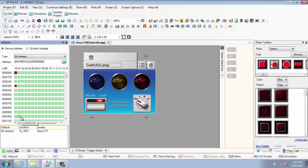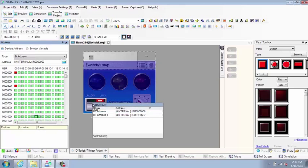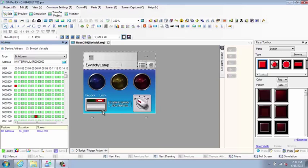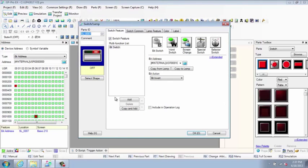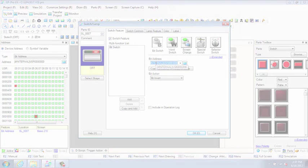By dragging and dropping an address to an object on the editor screen, the address can be mapped to the object without ever typing in a number. Just choose the target — either device address or symbol variable — and the address type.